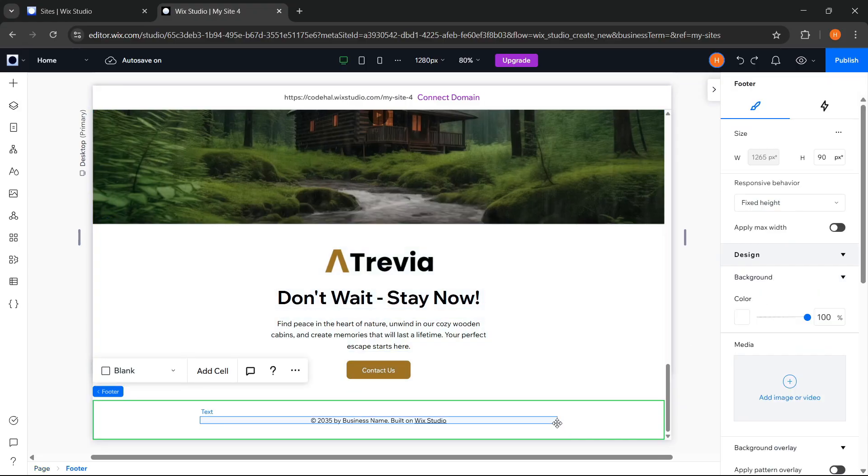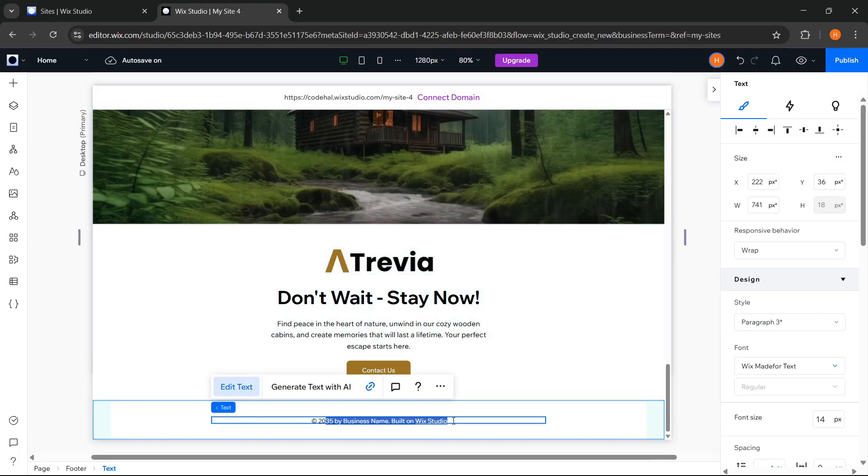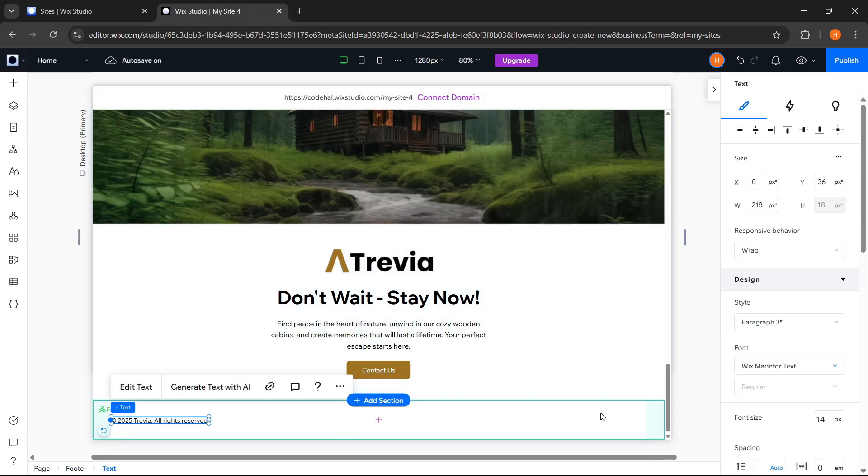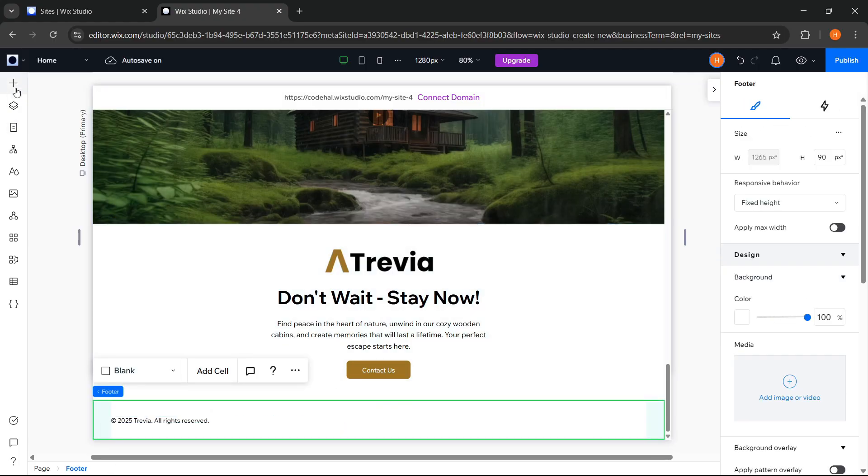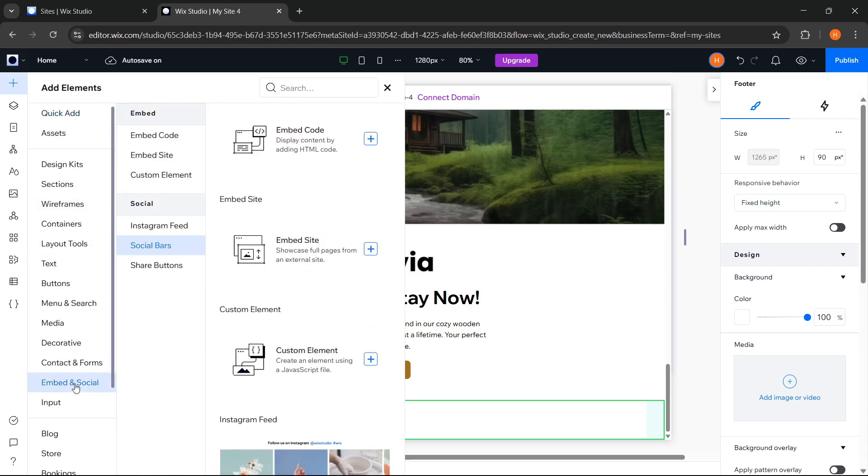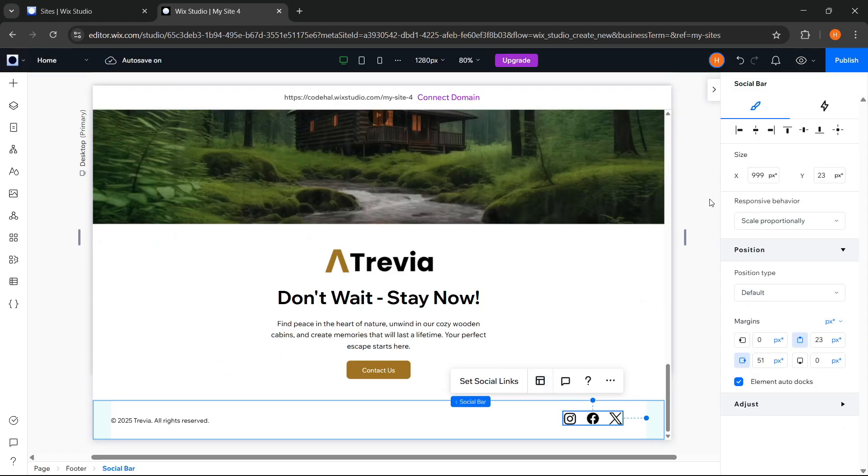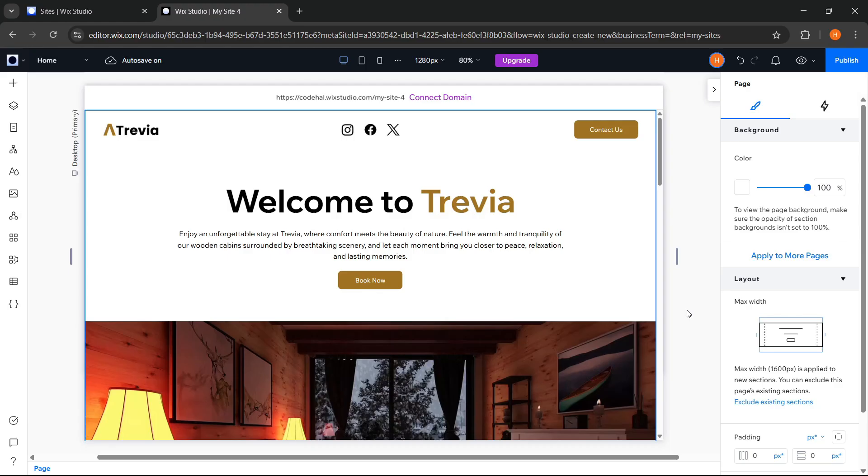And finally, for the footer section, set the horizontal padding to 40 pixels. Change the text and adjust it. Then add the social media icons again and adjust them. And now, to make our website more interesting, let's add animation to each element we want.